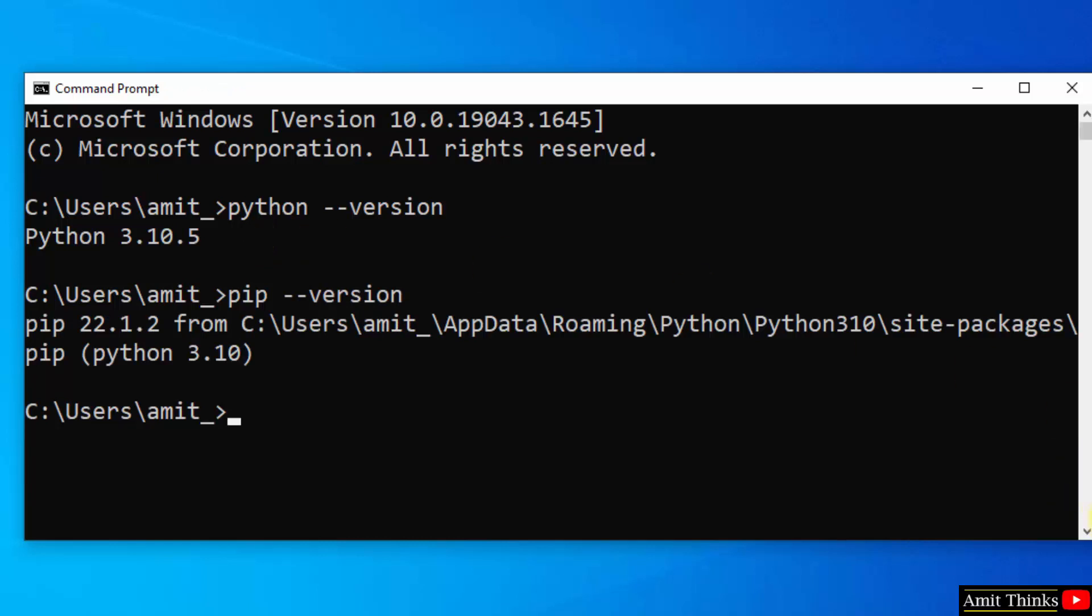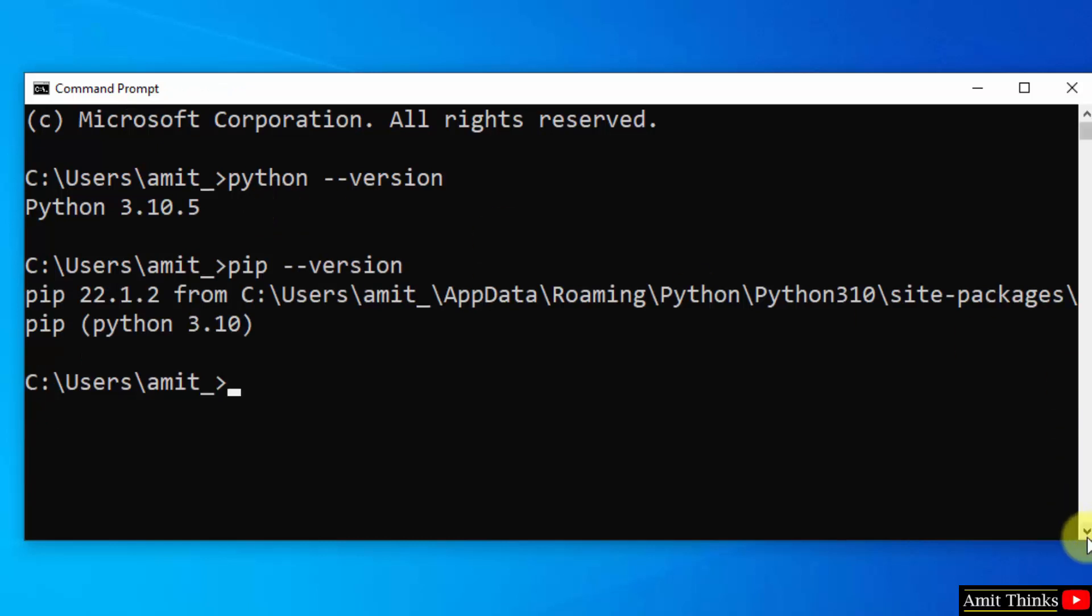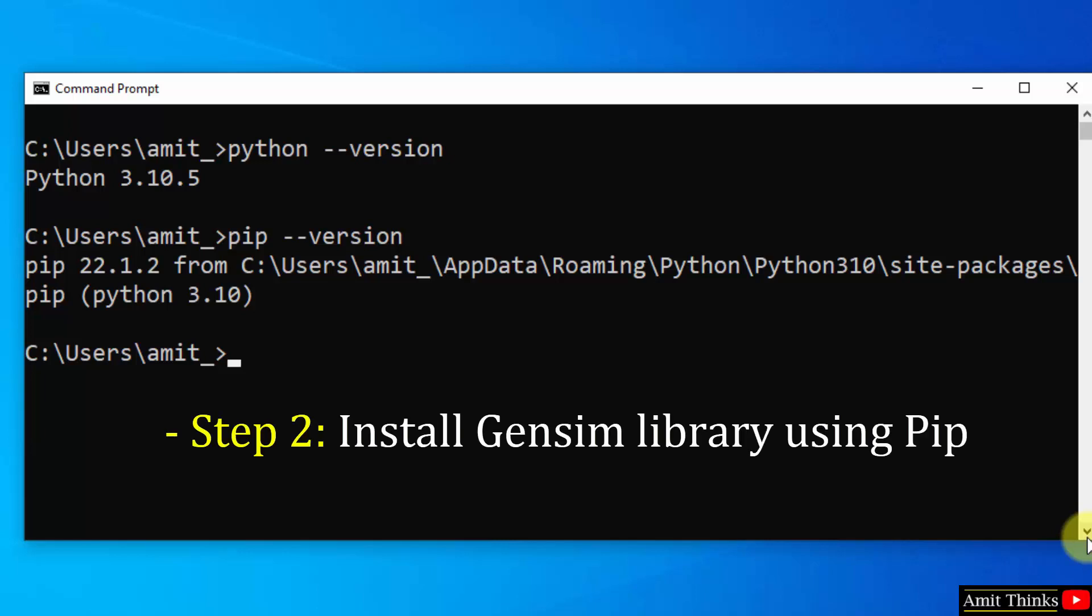Now I hope you remember, to install any python package or library we need pip. So I will be using pip to install gensim. Type pip install gensim and press enter.